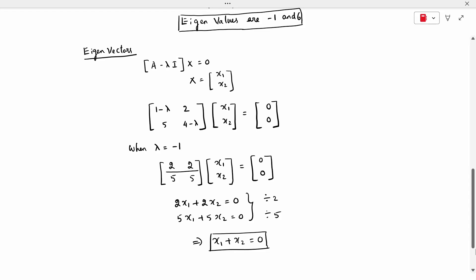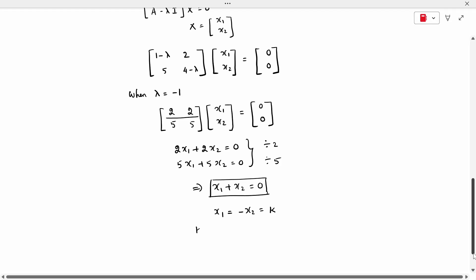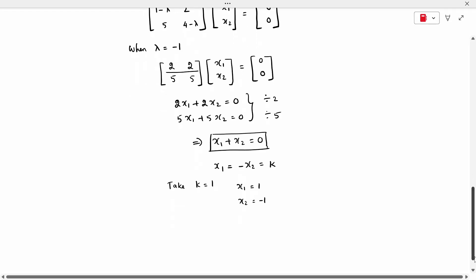We have one equation x1 + x2 = 0 with two unknowns. So we set x1 = -x2 = k, taking k equal to the least value 1. This gives x1 = 1 and x2 = -1. Writing the eigenvector as a column vector, the first eigenvector is x1 = [1, -1].